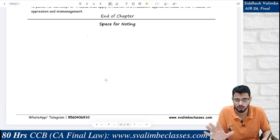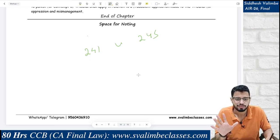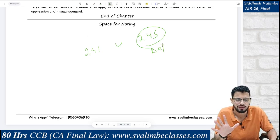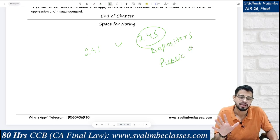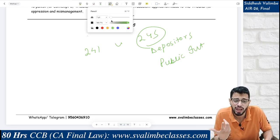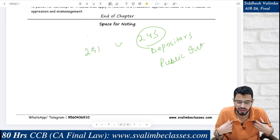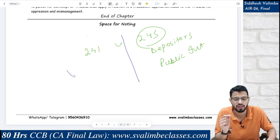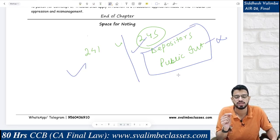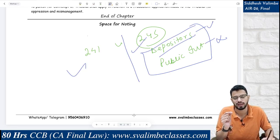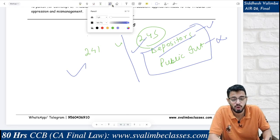A common doubt among students is Section 241 versus Section 245. Remember: under Section 245, depositors are also involved and public interest is not a ground. Two key distinguishing factors: first, public interest is not considered in Section 245; second, depositors are included in Section 245 but not in Section 241. The question language will give you a hint about which section is being referred to.